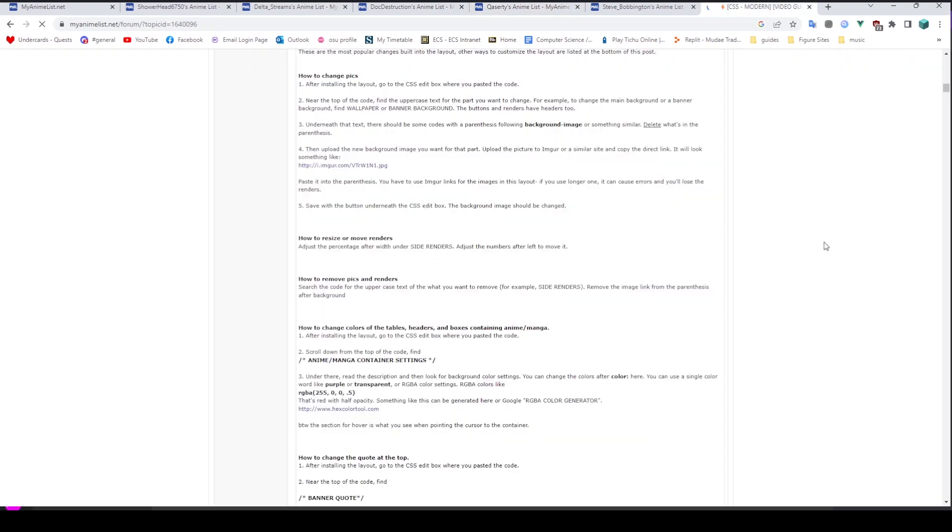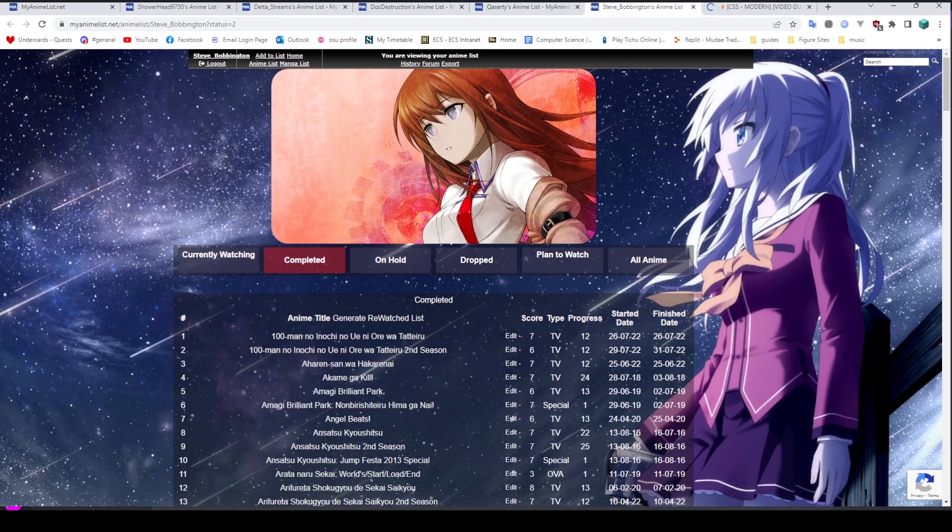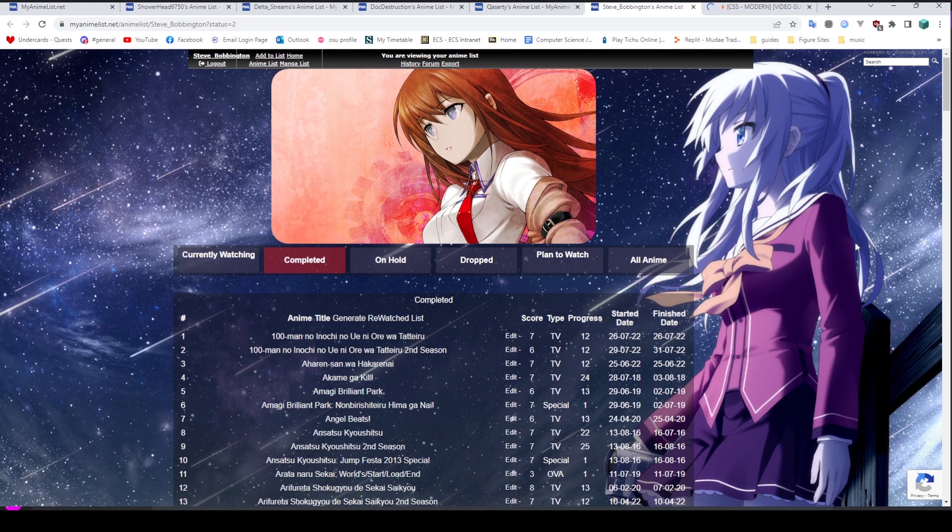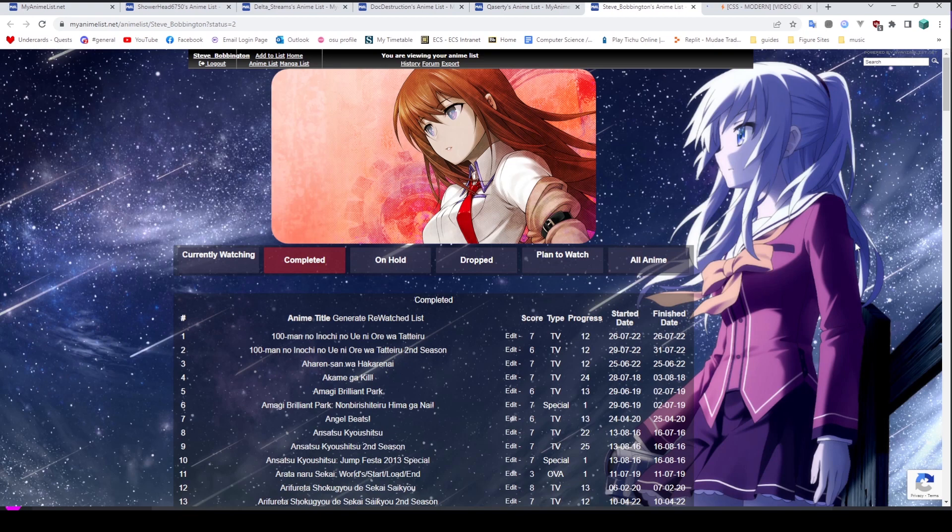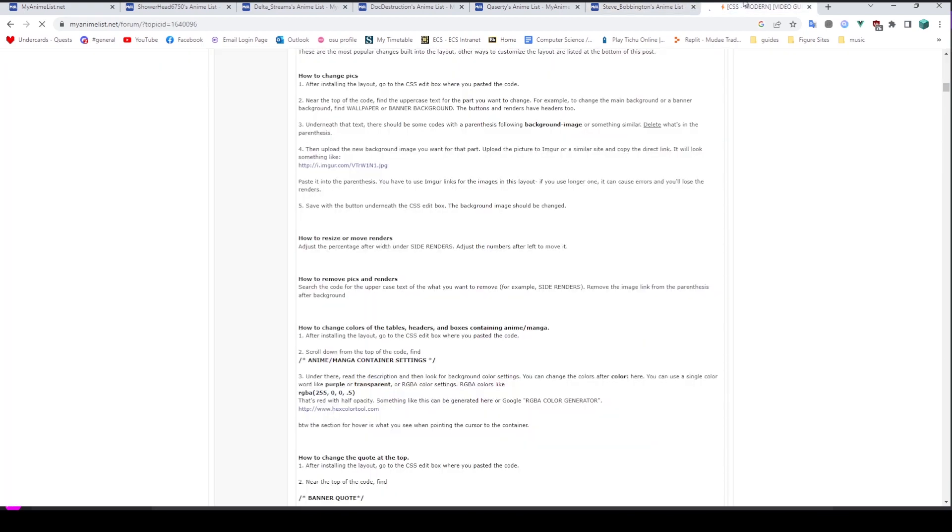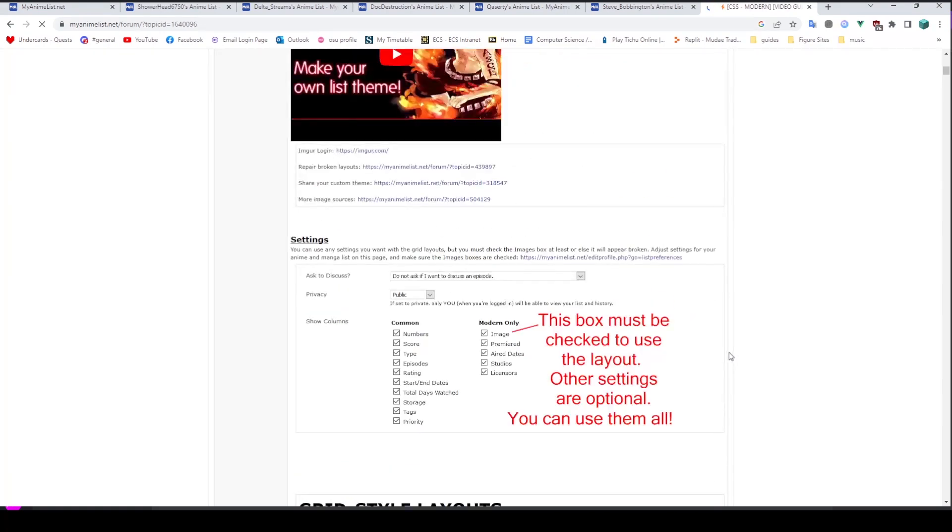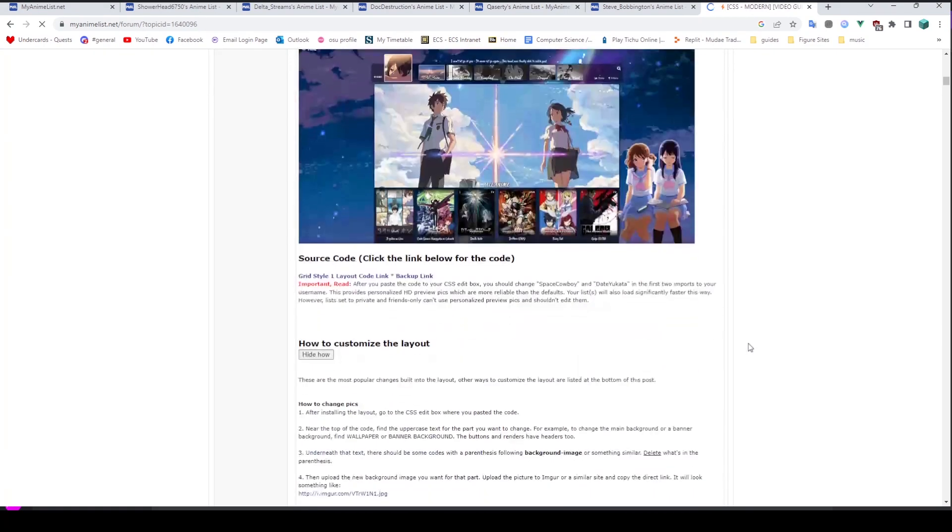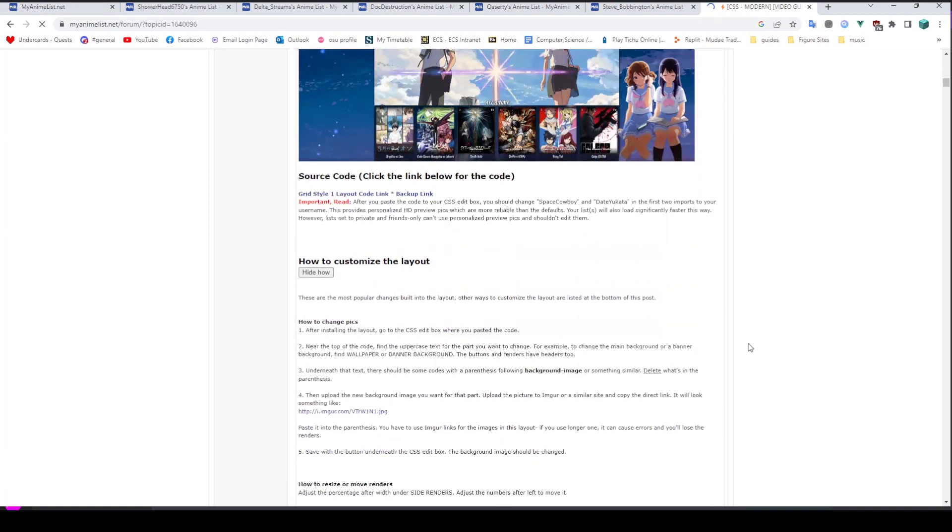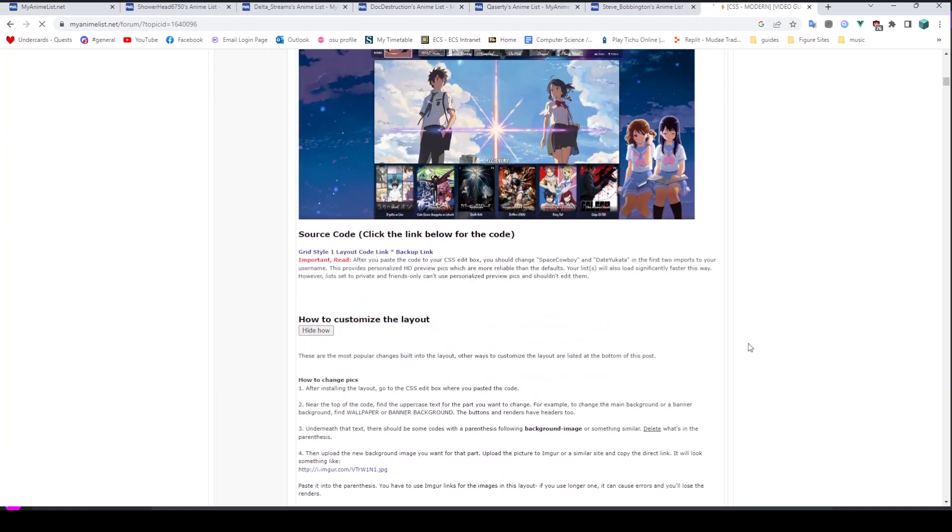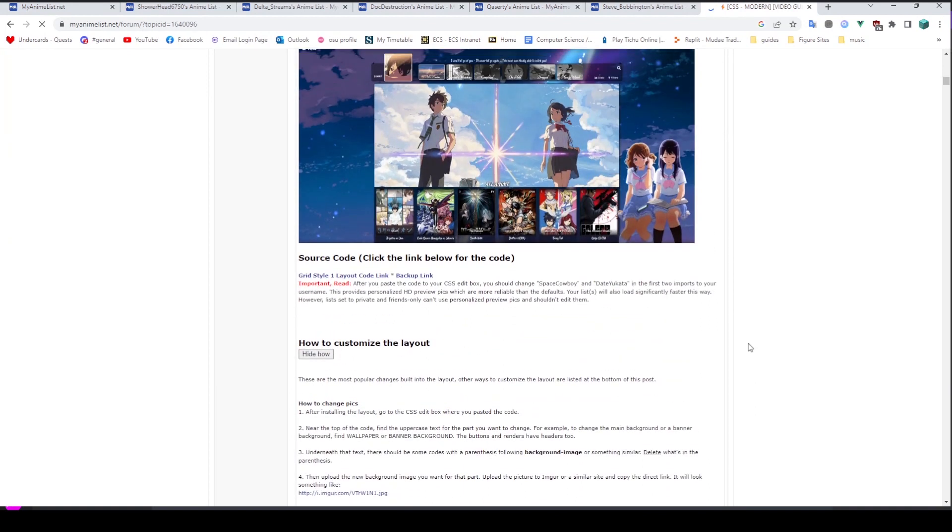Now this is good and all, but you may notice that my list doesn't look quite like that. And this is because, of course, you can make your own custom CSS for it, write your own code. And that's basically what we're going to be going over today. If you do want more information about downloading these pre-made ones, I would suggest just having a look at these forum posts and reading the text, because it's all very self-explanatory and they are very good. It is pretty cool.